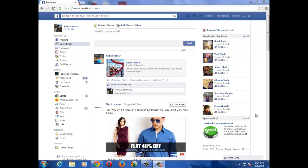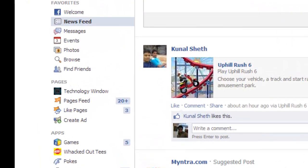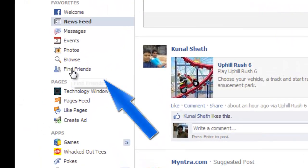Hi friends, in this quick video tutorial I am going to teach you how to check your pending friend requests on Facebook. Once you are logged in to your Facebook account, go to the Find Friends tab on the left hand side.